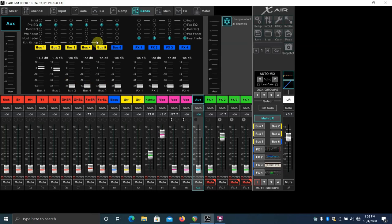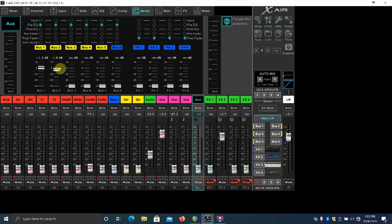You can see mix 1 and 2 are getting the click here. The other four monitor sends are all potted down. The X32 would be very similar to this in setup and look.